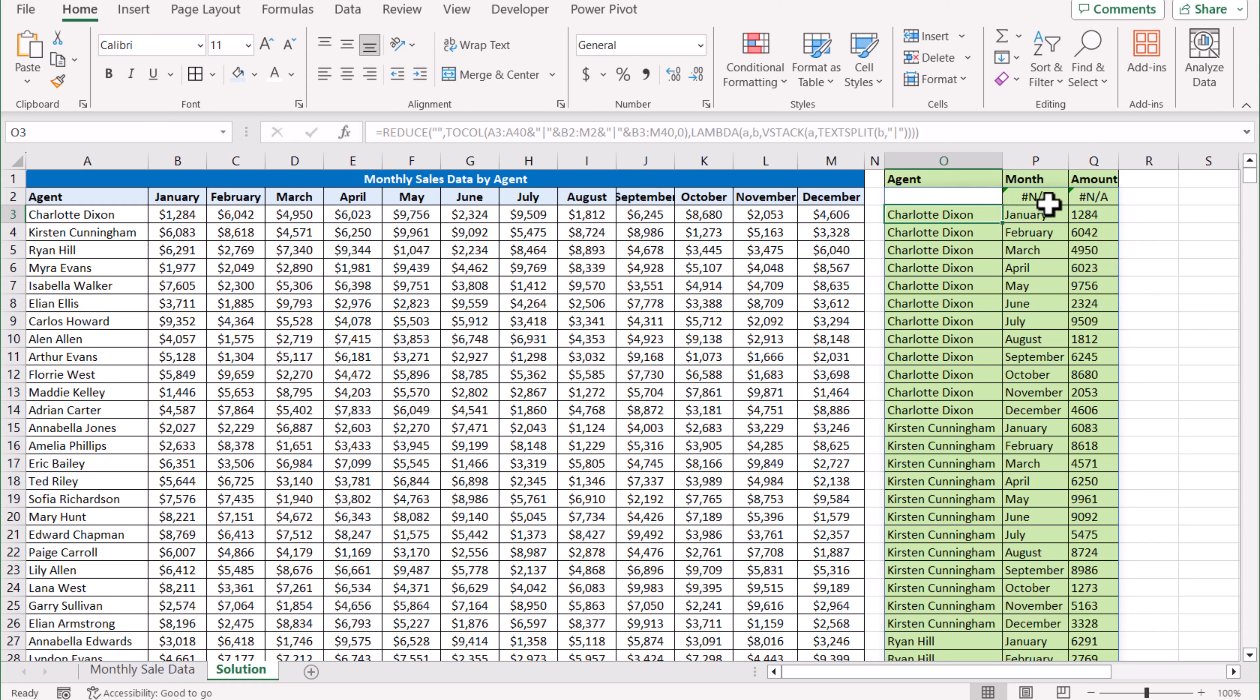Of course, there is N/A because this has three columns and this has only one column or null value. That's why you can see N/A errors. Now, the only thing is this looks like a number but these are text. We need to convert these into numbers.